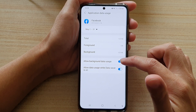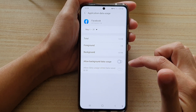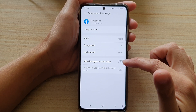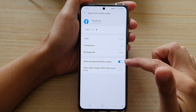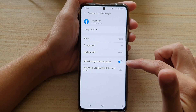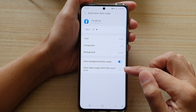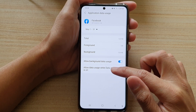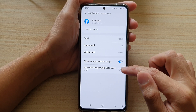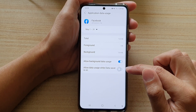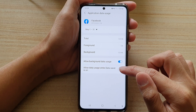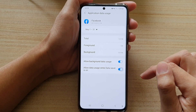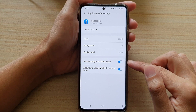Now make sure allow background data usage is switched on. Once that is switched on, you can make changes to the allow data usage. And that's it — just tap on the switch to turn it off or turn it on.